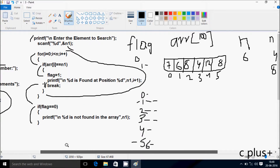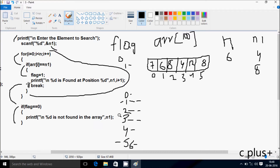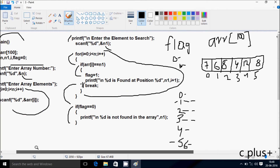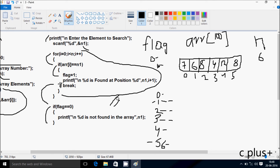If break statement is used, output shows '8 is found at position 3' only. Without break, both '8 is found at position 3' and '8 is found at position 6' are displayed. Suppose you enter any other number like 11 — no condition is ever true, flag remains 0, and the output is '11 is not found in the array.' This is the linear search method of this program. I hope this video is helpful for you. Thanks for watching, see you next week.